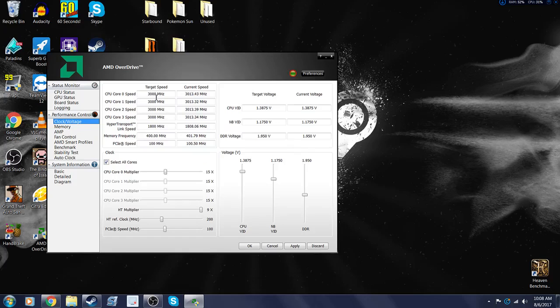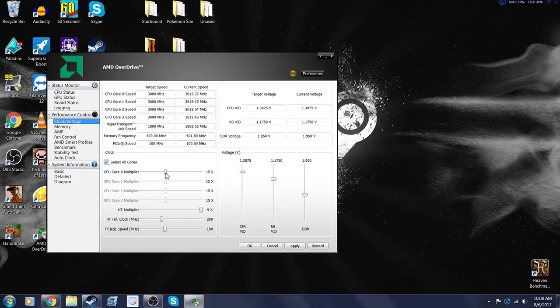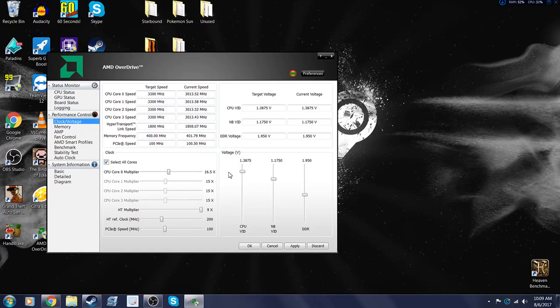Alright, so core speed, I'm at 3 gigahertz or 3,000 megahertz. That's the speed. So to boost it, you would slide this. You see that went up to 3,300 megahertz. That's 3.3 gigahertz.